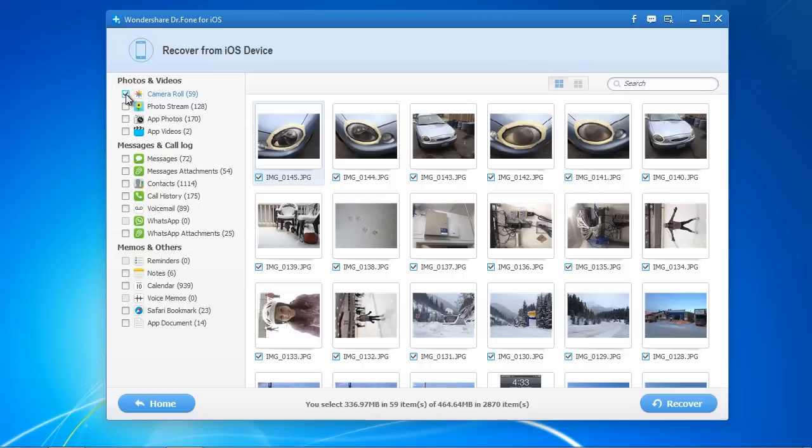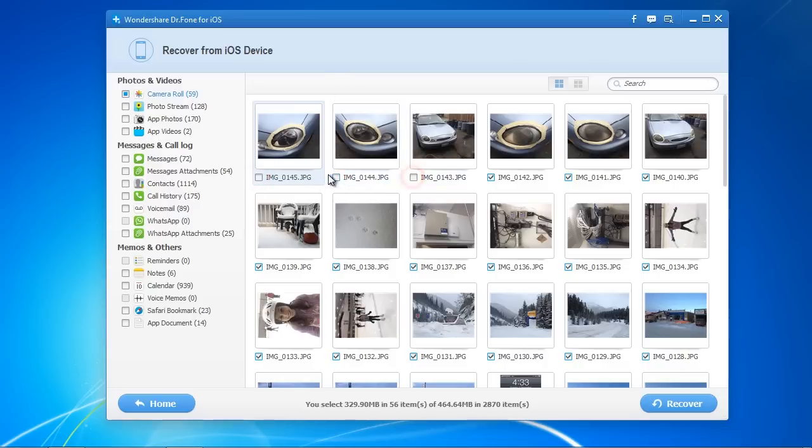You can recover your photos individually or recover them all at once. Select what you want, and then go down to the Recover button.